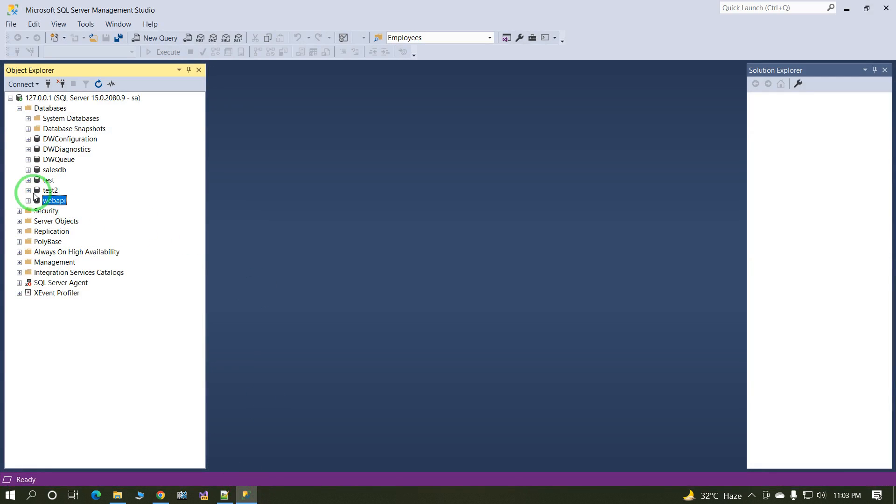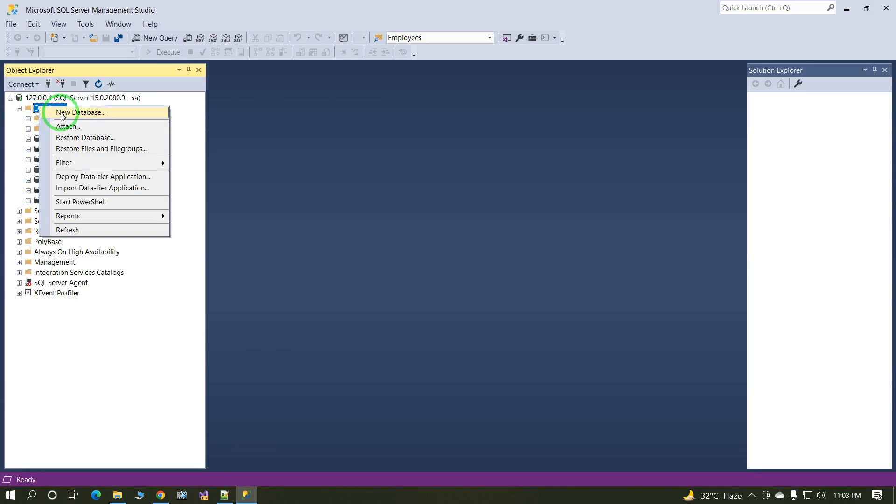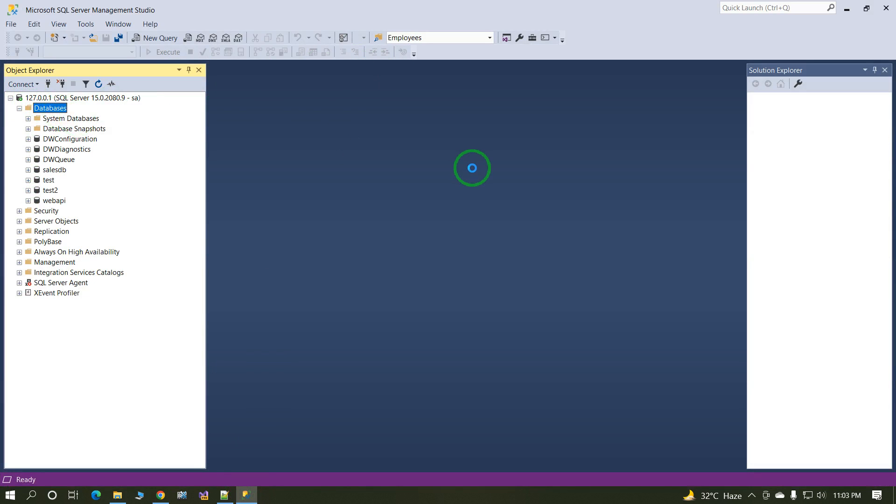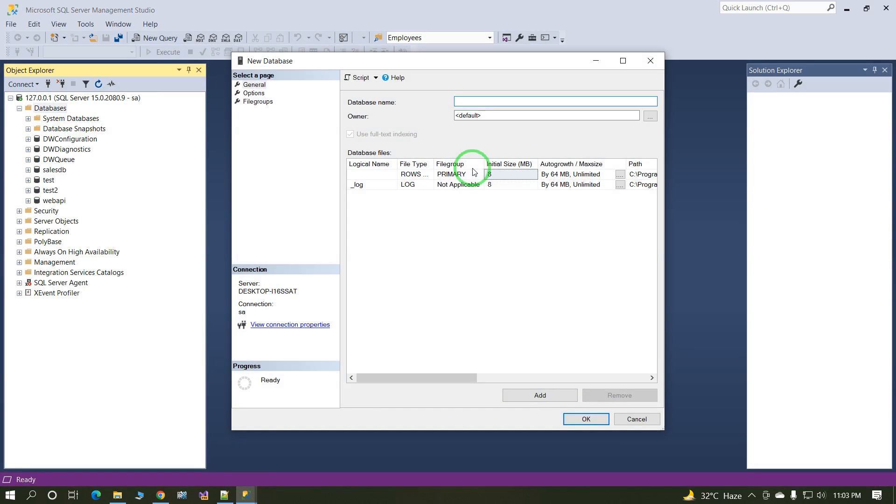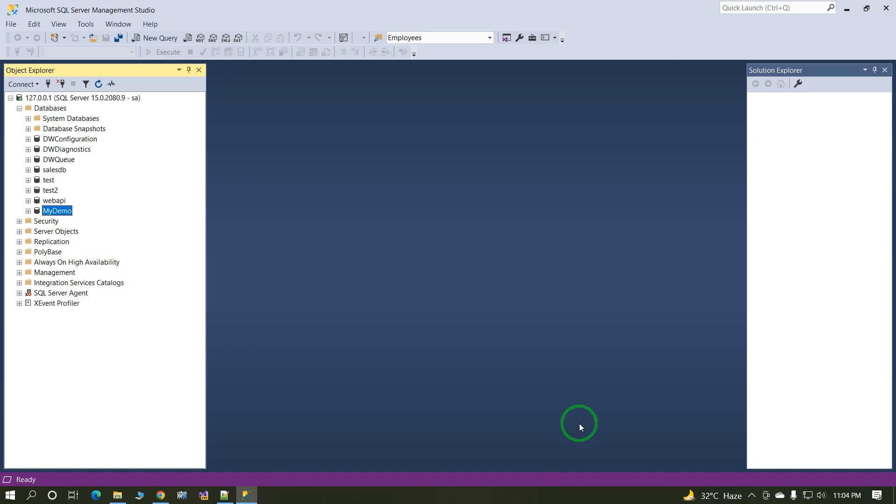Open the SSMS, SQL Server Management Studio. Create one blank database. My demo, the name of the database is my demo. My demo database is created. Now first step is over.